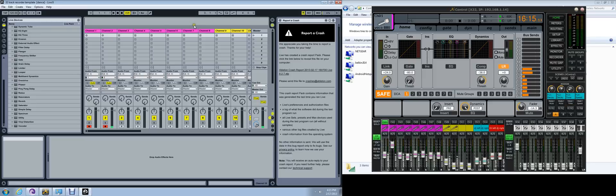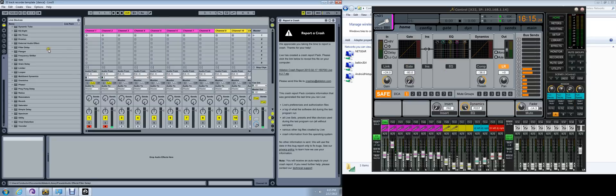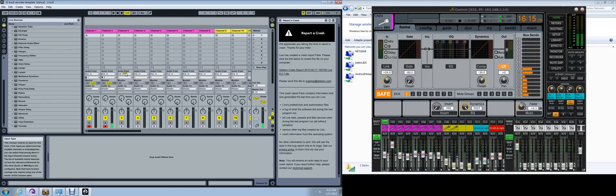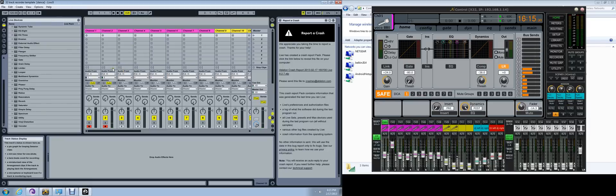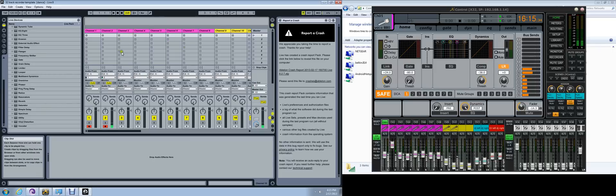The first thing you need to do is make sure that your Behringer is hooked up to your computer. Then you open up Ableton. Right now I have a template that I use. It's already set up, but I'm going to go through the steps for you.